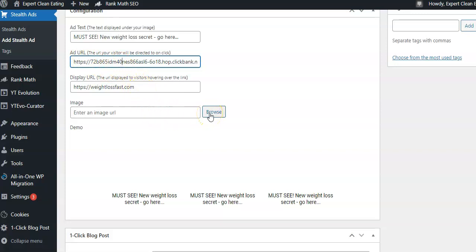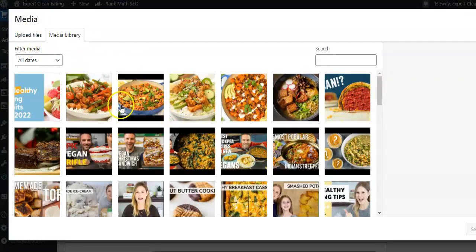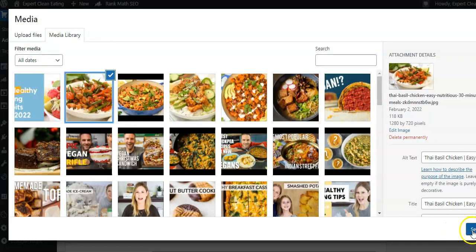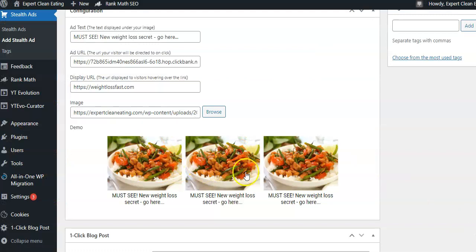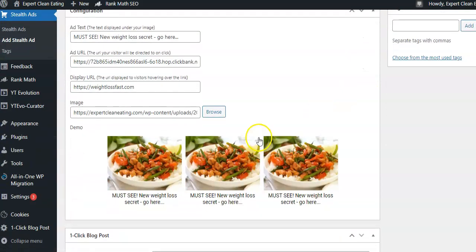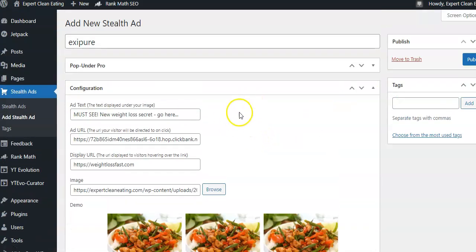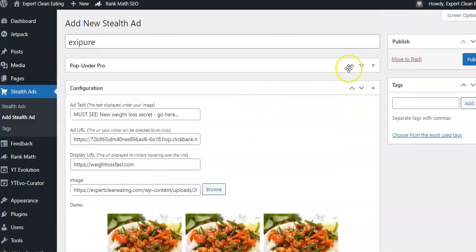Then just add an image — you can upload an image or add something from your media library. Just choose one for the sake of the demo, add it, and you can see it adds in real time. Then just hit Publish. You can trash this for now, but that's how simple it is to create these. You can go through and create dozens of them very, very easily.